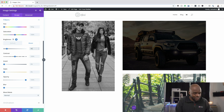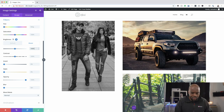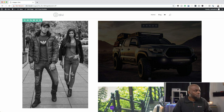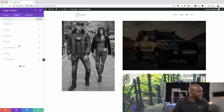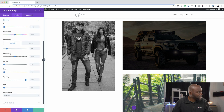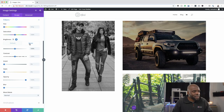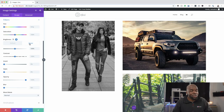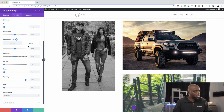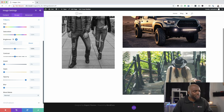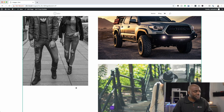Actually, let me show you the two states. Back on Filters and Brightness — on Hover, that's how it will look when you mouse over it; and that's the default. So that's pretty cool.